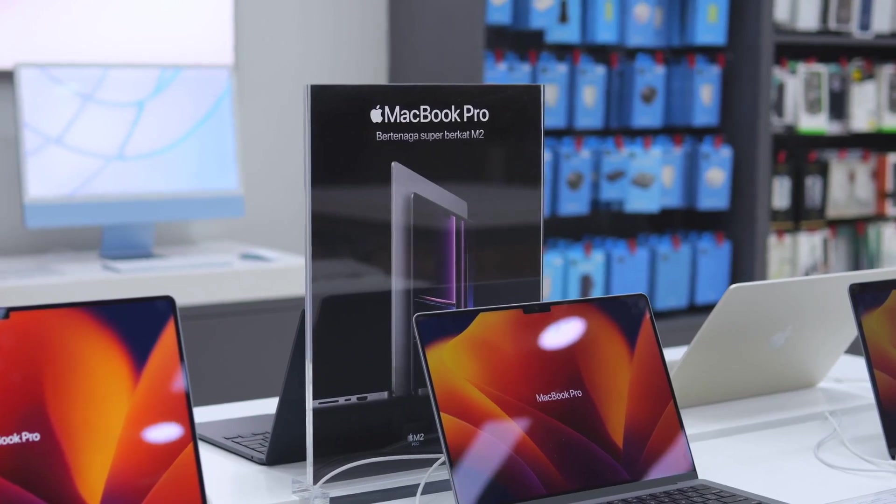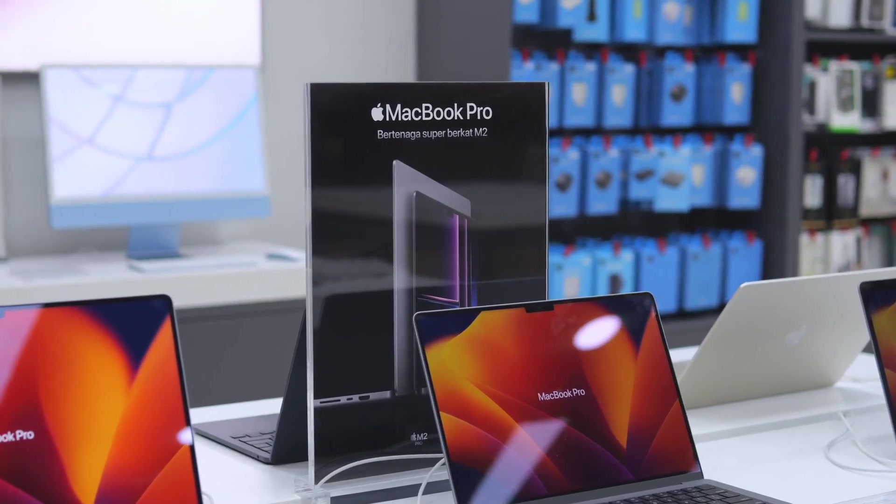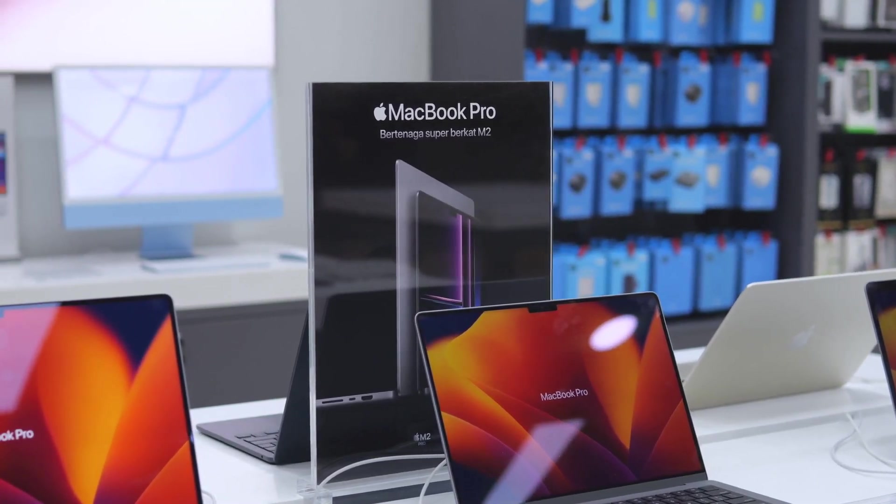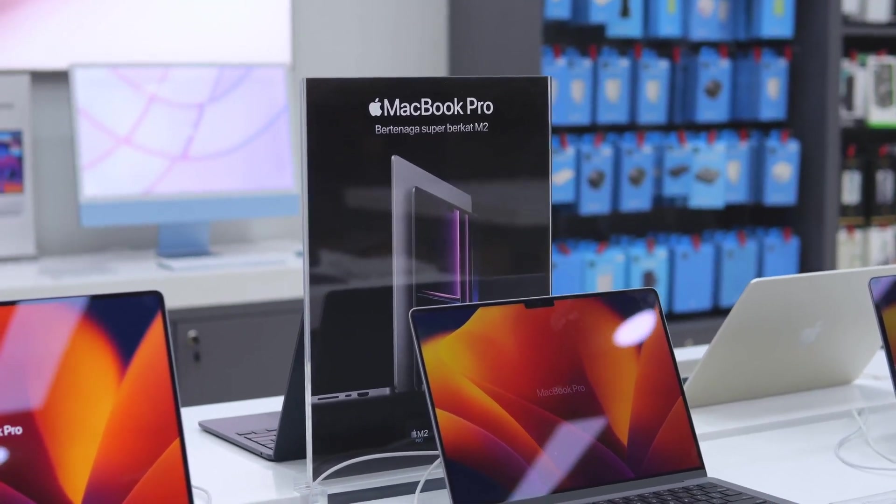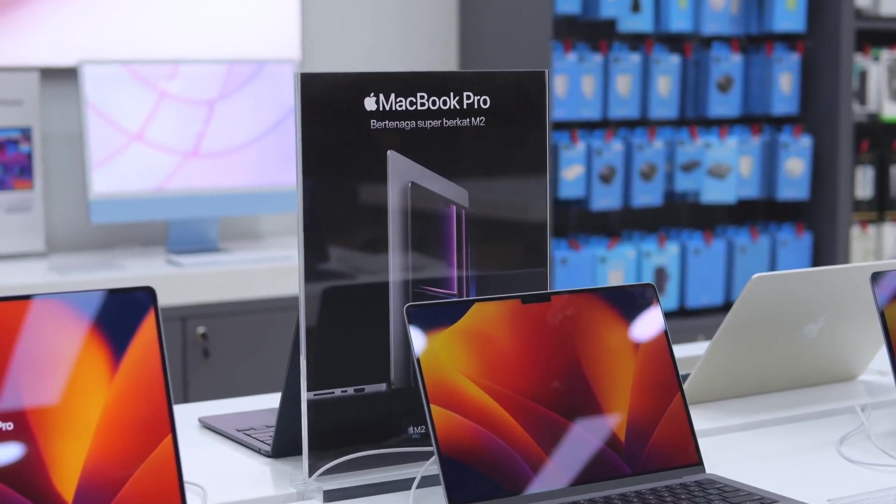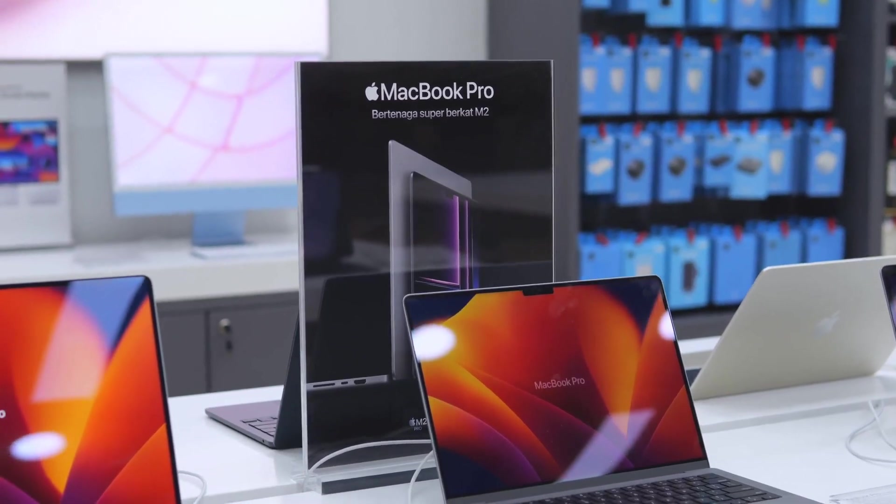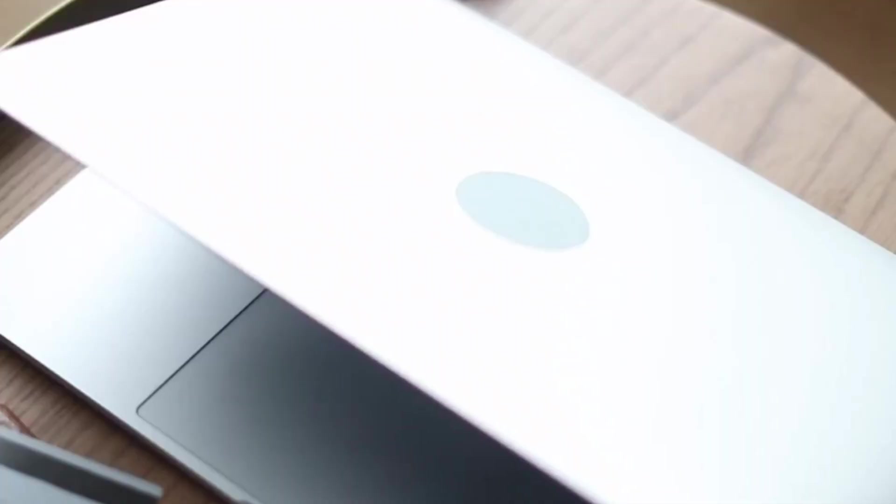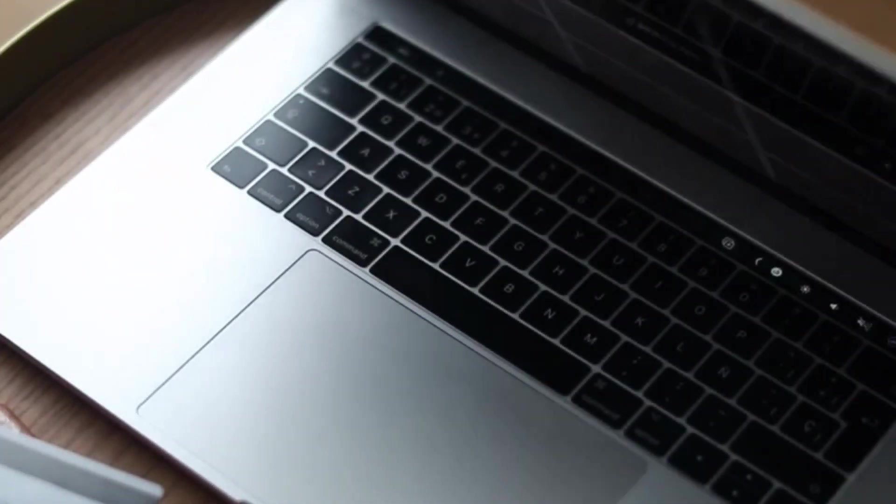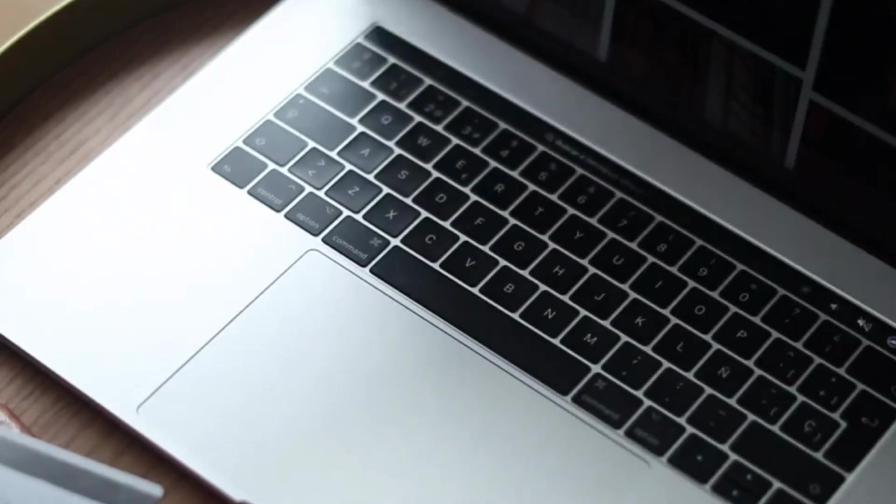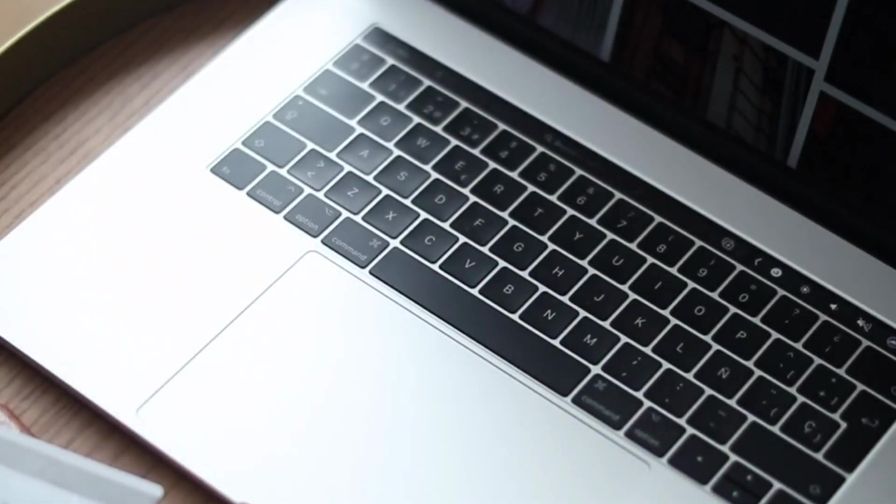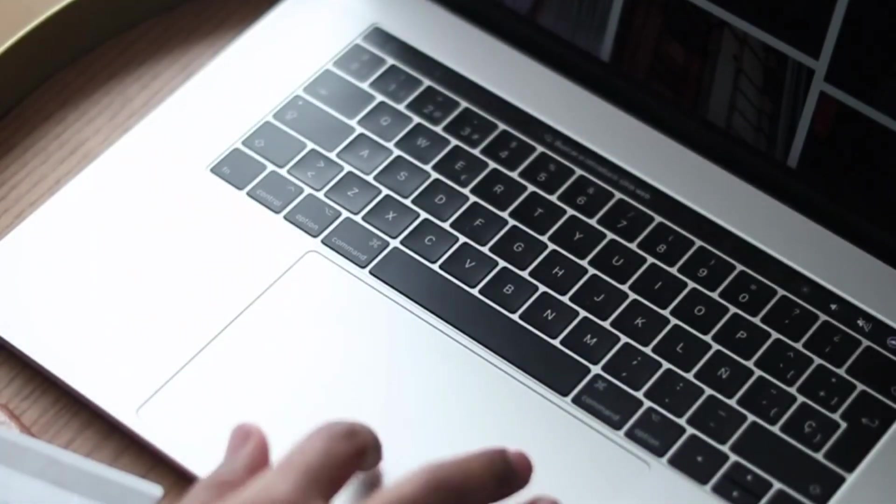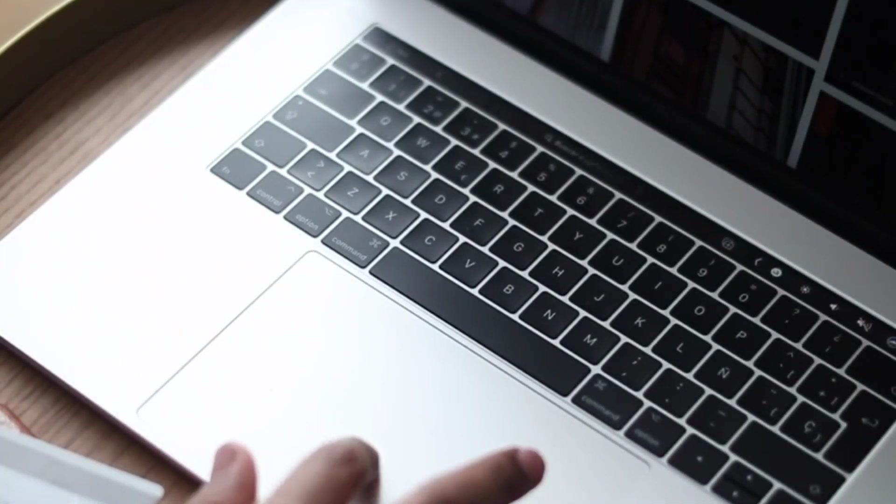Following the release of a new iPad mini, leaks suggest that the event will unveil a range of Macs. The new iPad mini has already set the stage with its impressive features, including a larger display, improved camera system, and compatibility with the Apple Pencil. This has raised expectations for the upcoming Mac lineup.